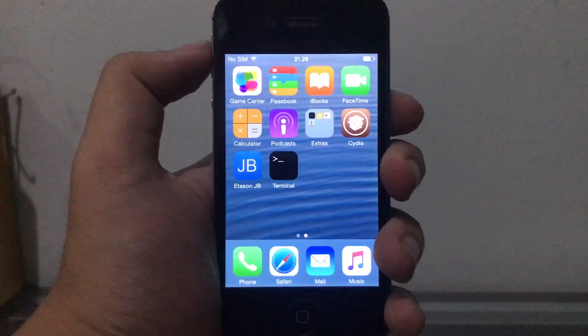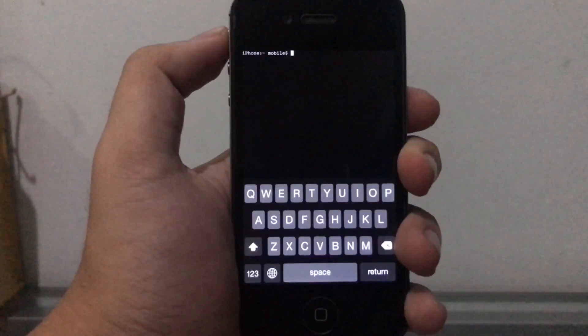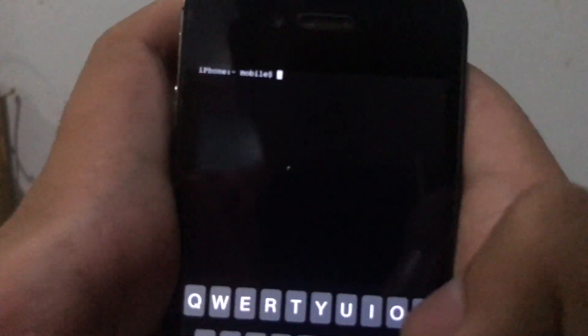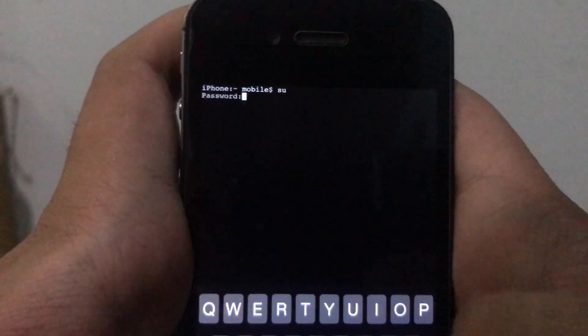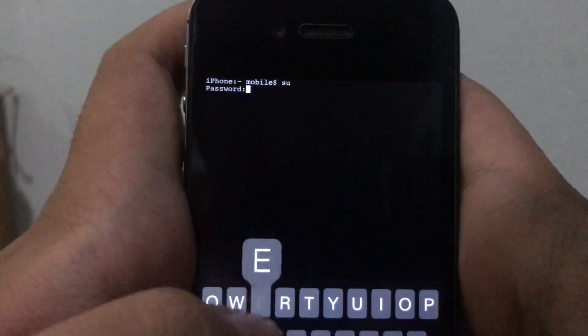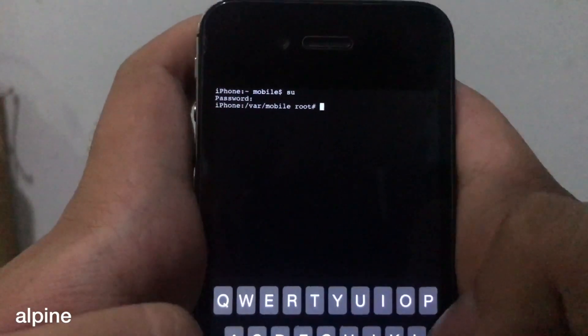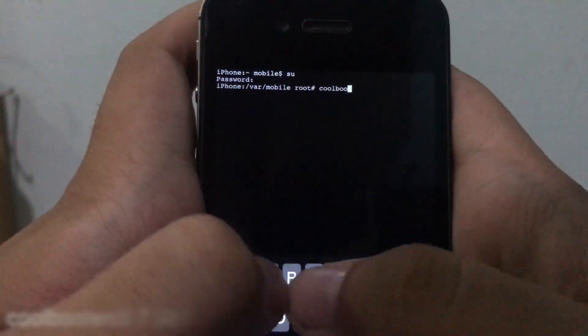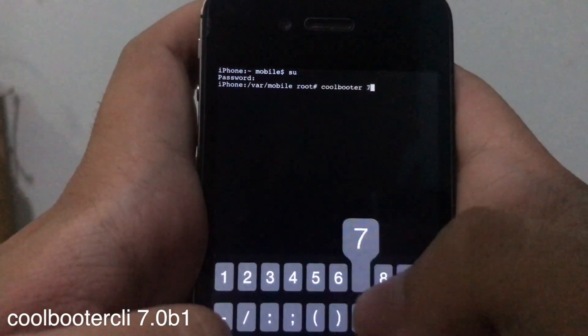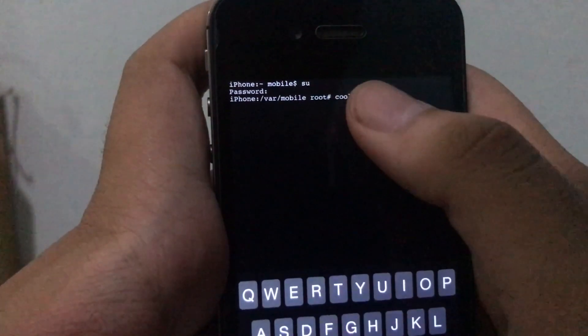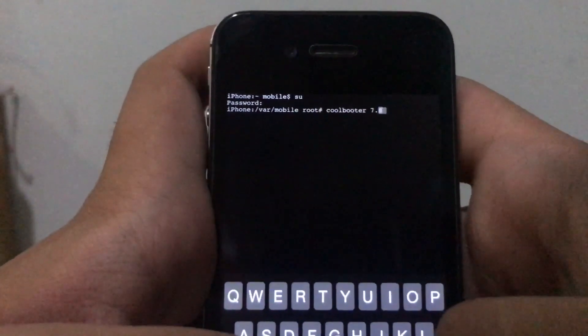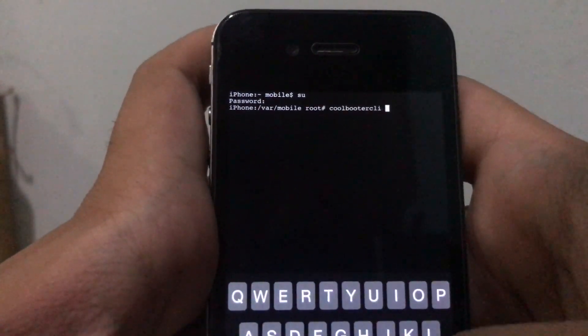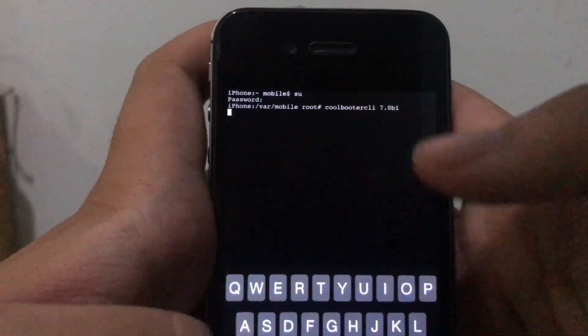Okay, so once the IPSW file is copied to your phone, we're gonna open up terminal. Once the terminal is open, let me zoom in a little bit for you guys. We're gonna type in SU, hit enter, and the password is ALPINE. Once inside the root folder, we're gonna type in Coolbooter CLI space 7.0 B1 and hit enter.